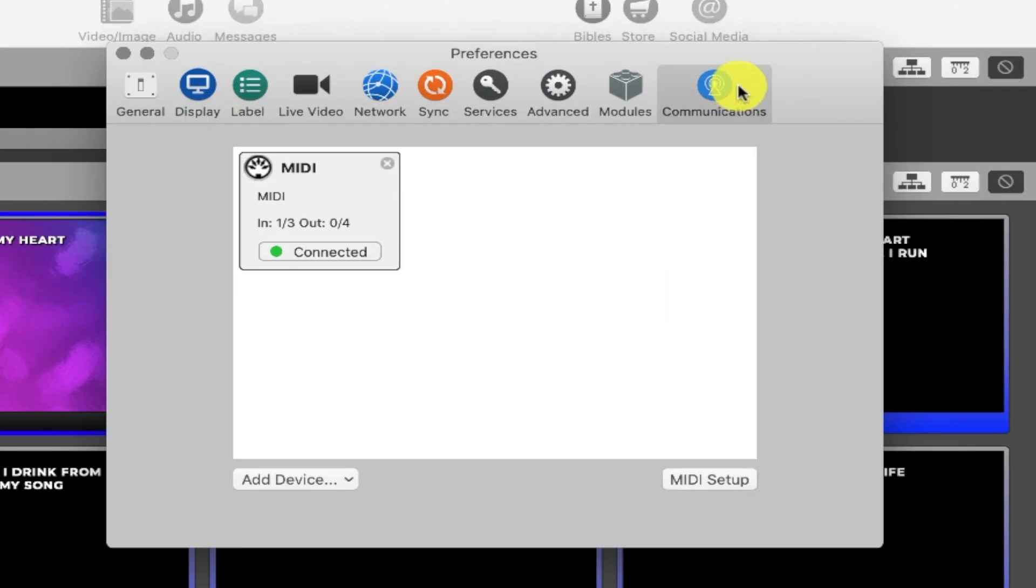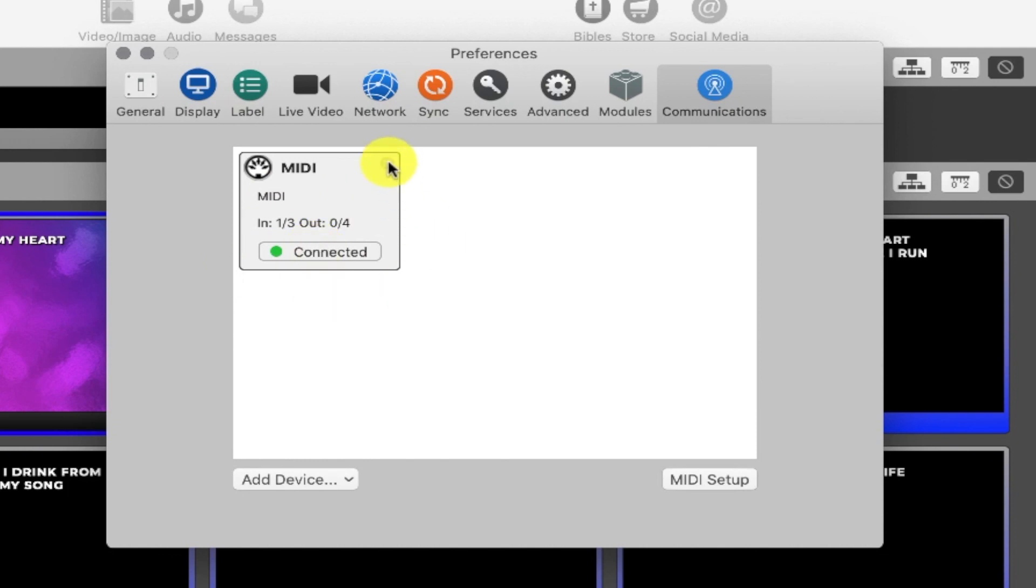So then when you go to the communications tab here, once you have it demoed or you purchase the MIDI module, it's going to show up here and it'll be ready to go. And I'm just going to delete this so I show you how to do this from scratch. And then the last thing you're going to need to do is smash the like button on this video. And then we're ready to dive in.